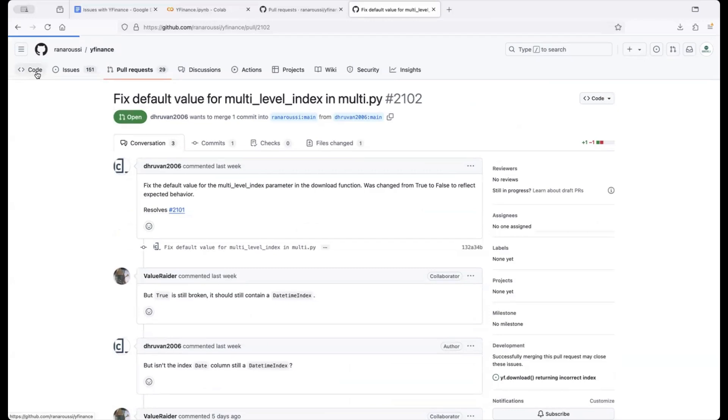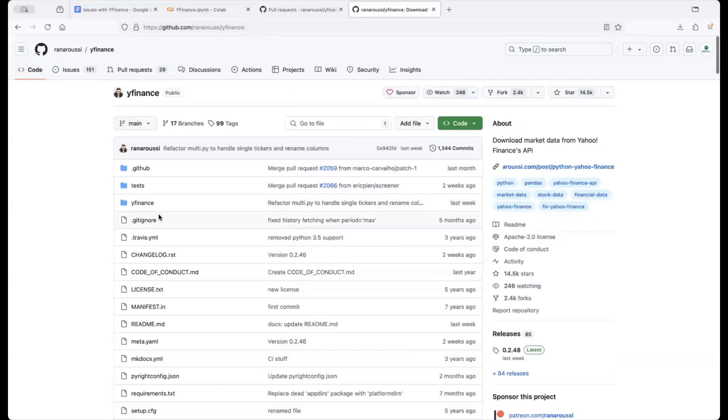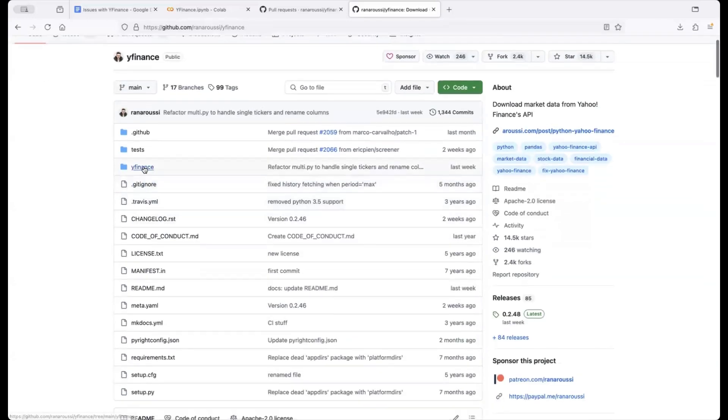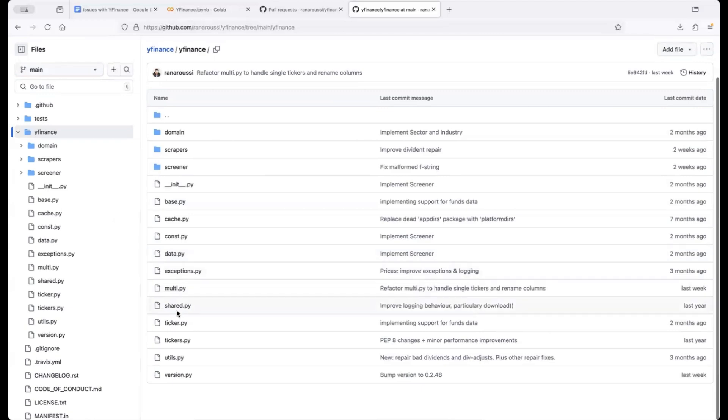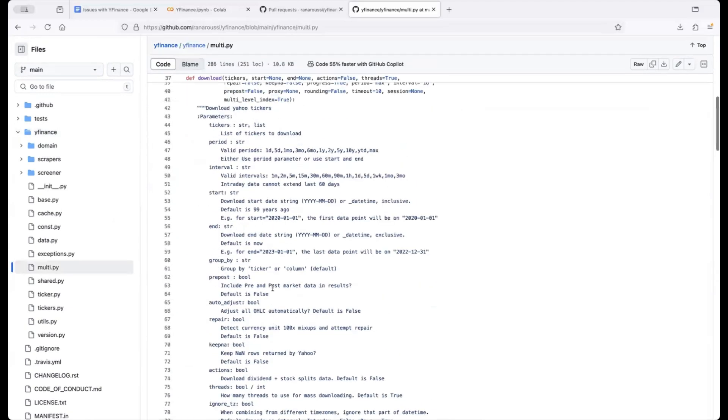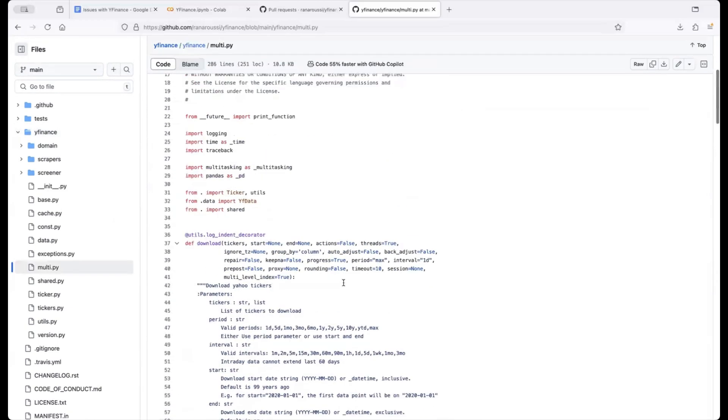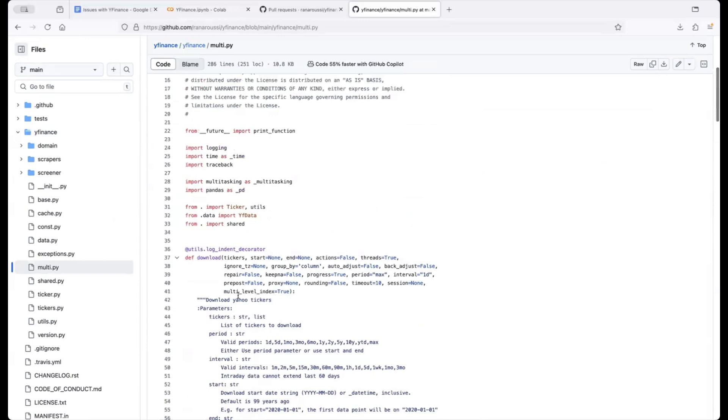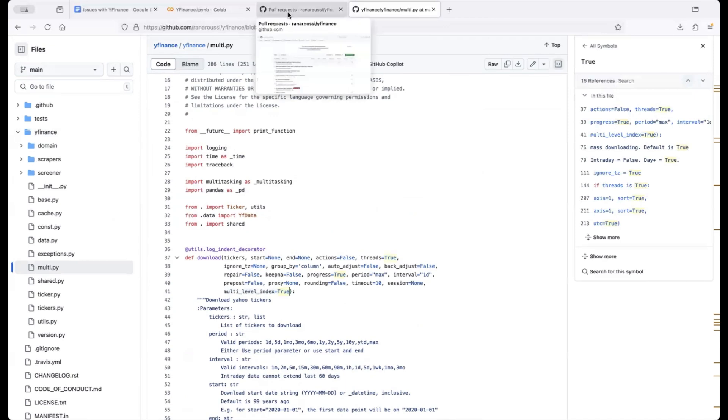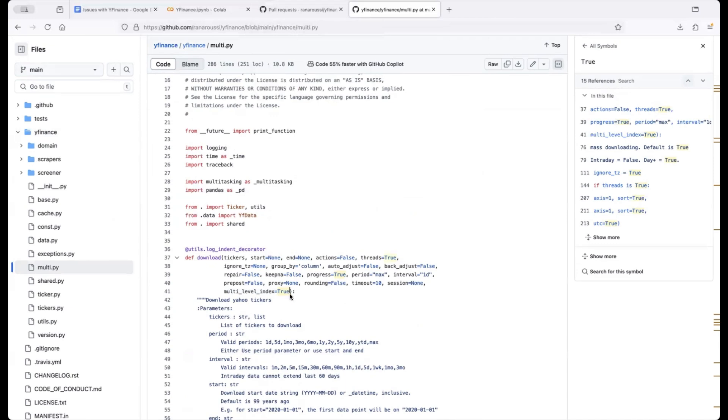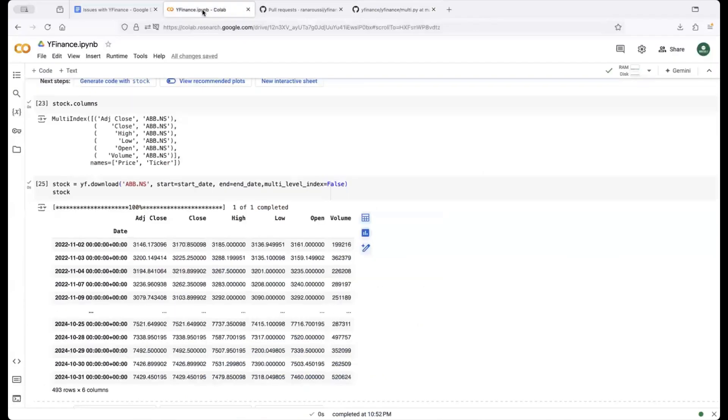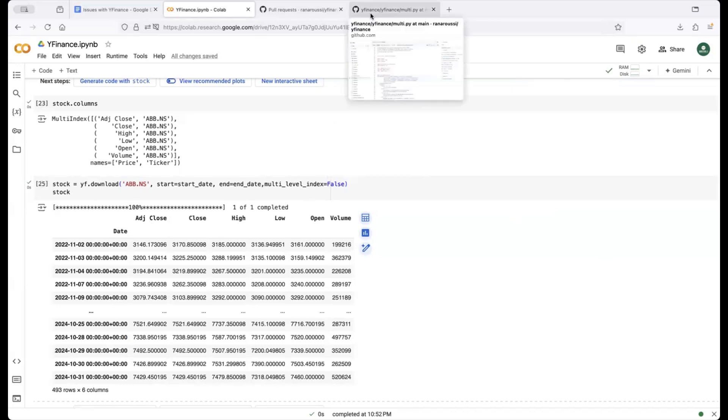So in that case we don't need to write false again here by default we will receive the data frame in this format so if you actually go here into the code for Yahoo Finance if you see here in the definition you can see that multi-level index is equal to true here if the pull request is accepted or approved and the code gets merged then you should see that the multi-level index will change to false in that case you don't need to update your code to false again your code should work as is if this pull request is approved.